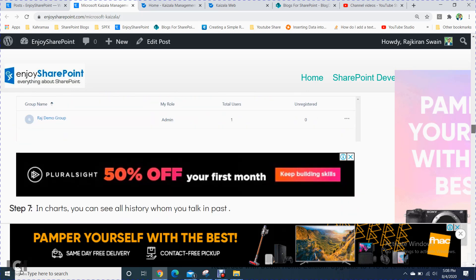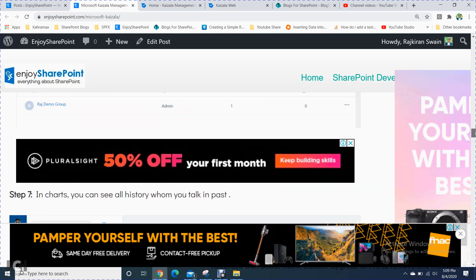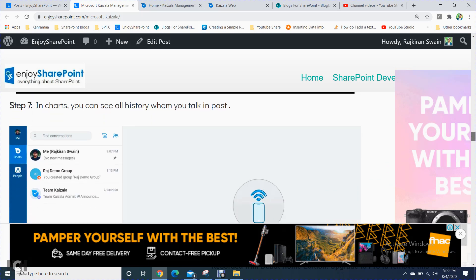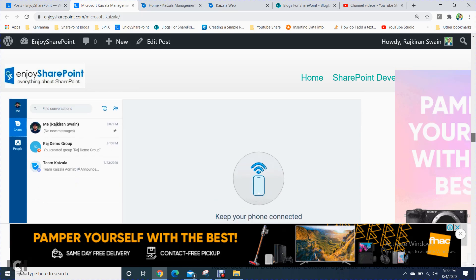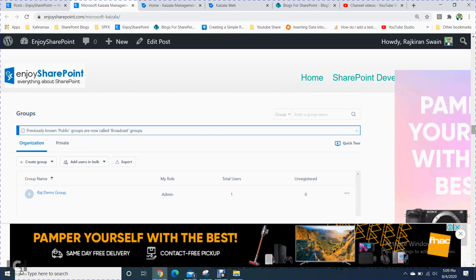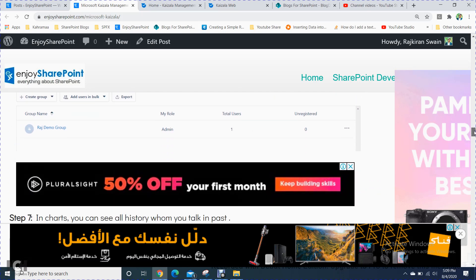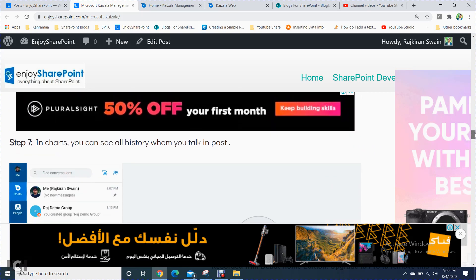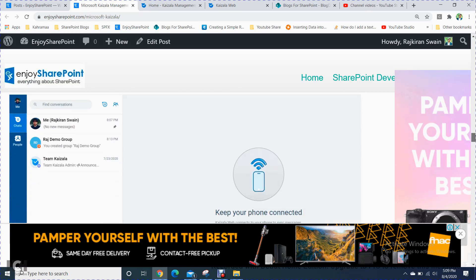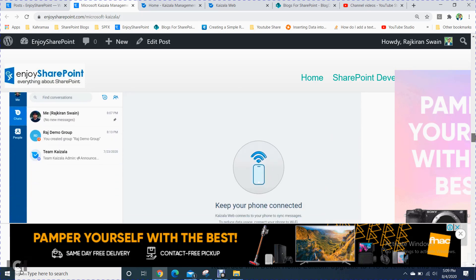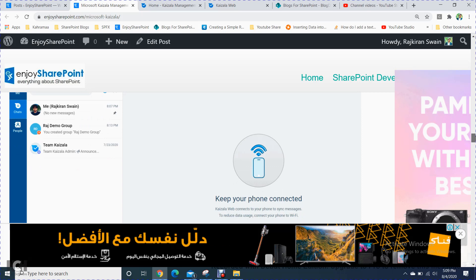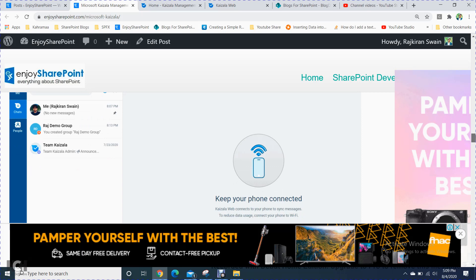Here you can create groups as I mentioned. In the chat option, you can also get this app on your mobile. If you go to the Play Store, you will find this app, log in through your device, and pair your device.